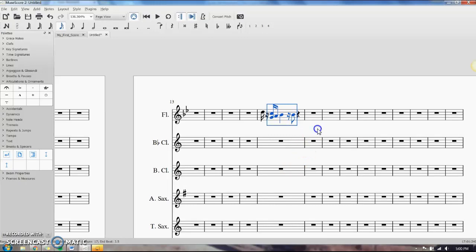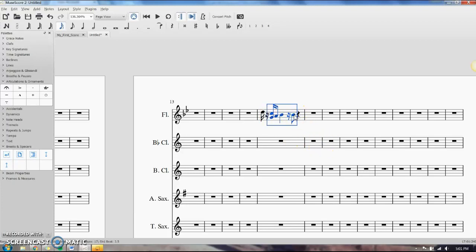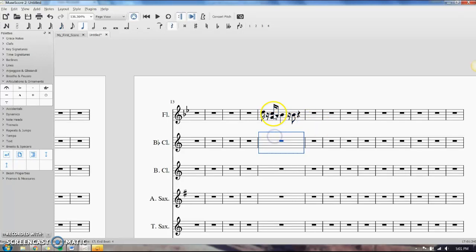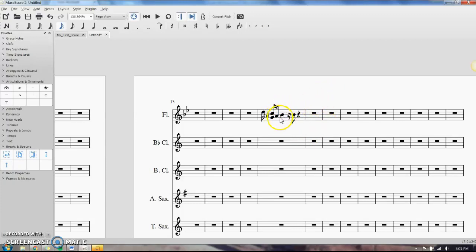Let's say I want to move this over one sixteenth note — one sixteenth of a measure, one quarter of a beat. I just have to select the part that I want. Click on the note head at the beginning of the selection, hold down Shift, and click the end of the selection. When selecting parts of a measure you do have to click on the note heads while holding Shift. Then Ctrl+C to copy, click in the white space where I want it to start — the next quarter of a beat — hold down Shift and click all the way to the end of the measure.